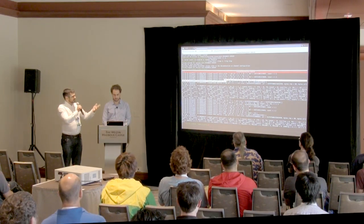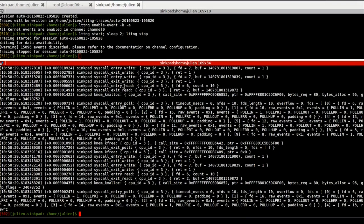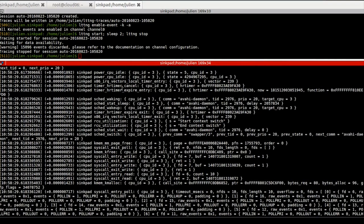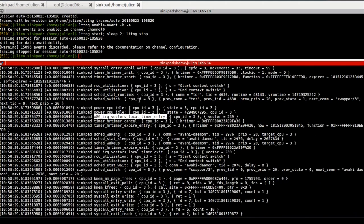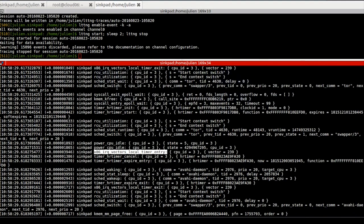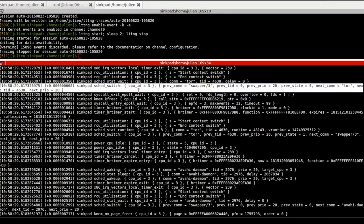People who are not OS experts might have a hard time making sense of that trace and doing something useful with it. As an example, we have the syscall entry, syscall exit for reads and writes, and some detail about the content of the syscalls — that's the easy part. But then we also have the internal detail of scheduling events, for instance.